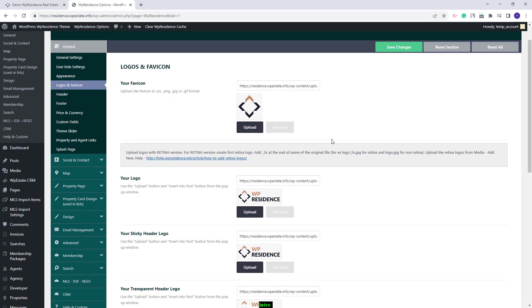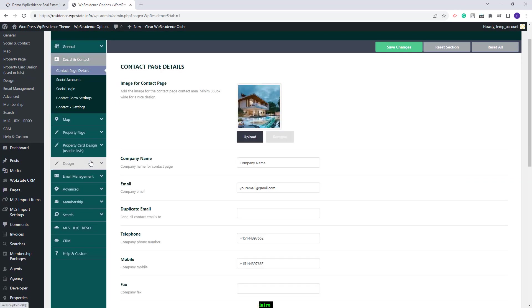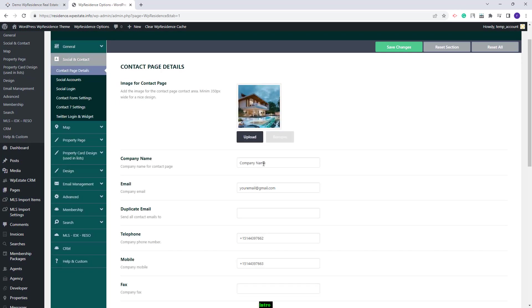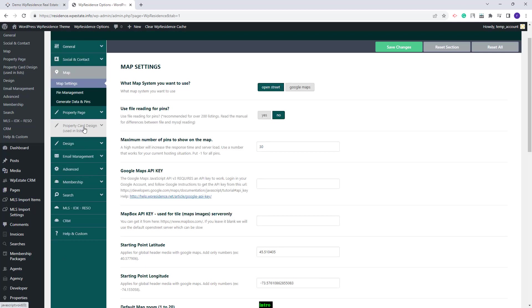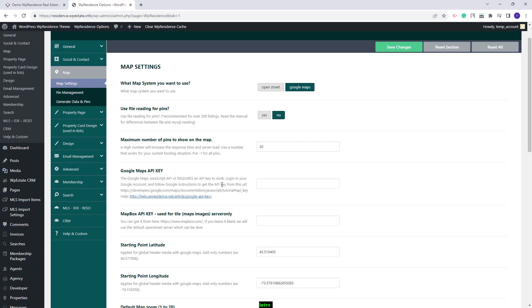You need to upload your logo here. In Social and Contact, you need to add your contact details. In Map, you need to decide on the map system that you want to use. You can keep OpenStreet or select Google Maps. But if Google Maps is selected, then a Google Maps API key needs to be created and added in Theme Options.